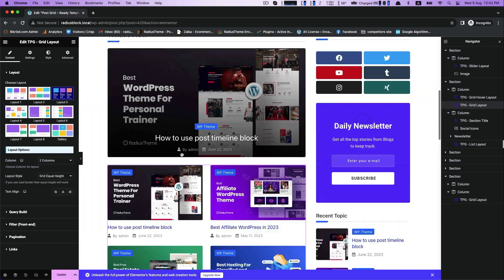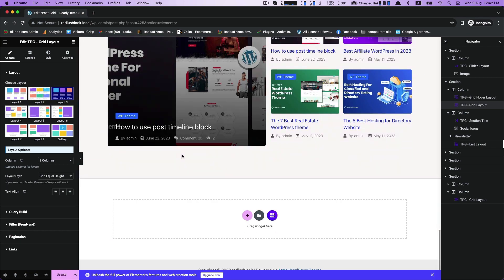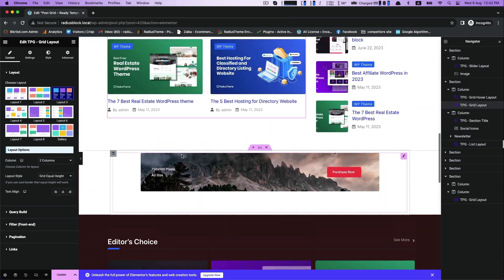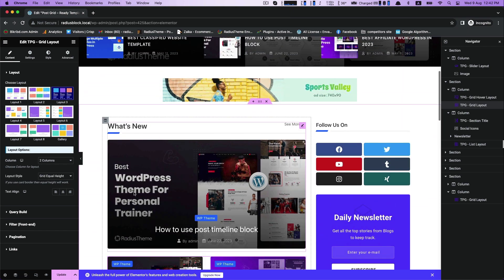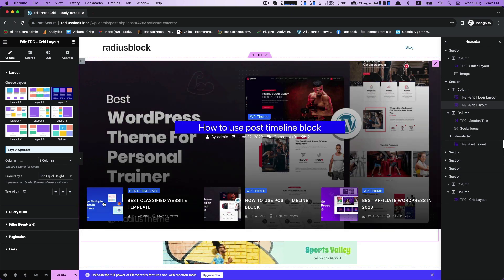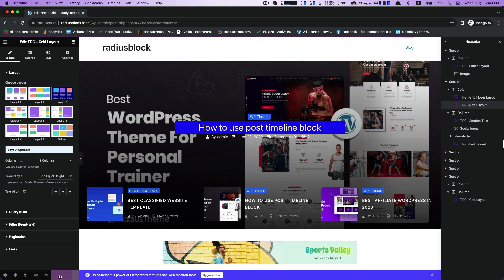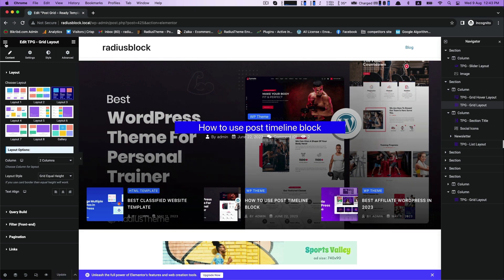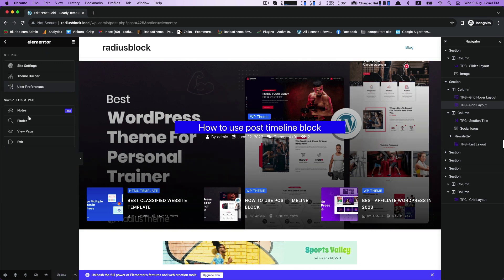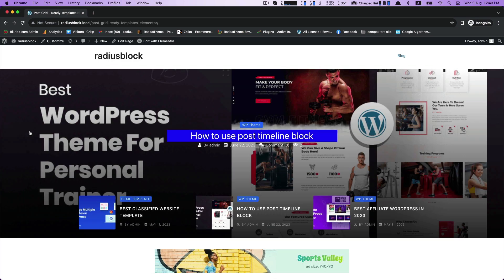When you are done with your customization, click on update to save your customized as well as imported ready templates. Click view page to see your final output.